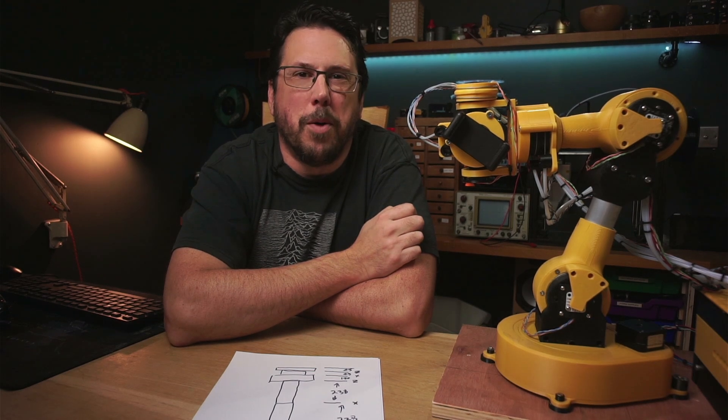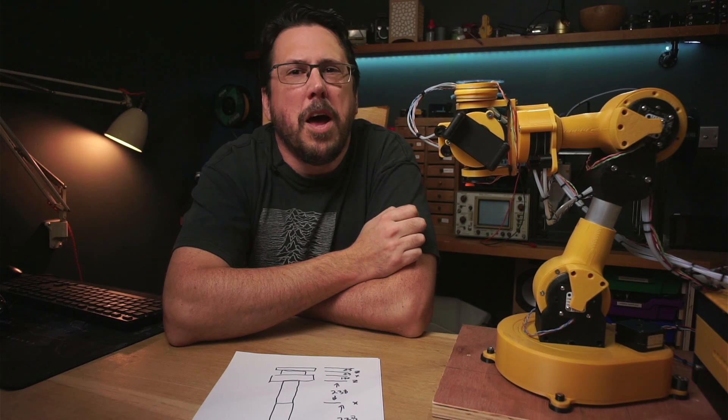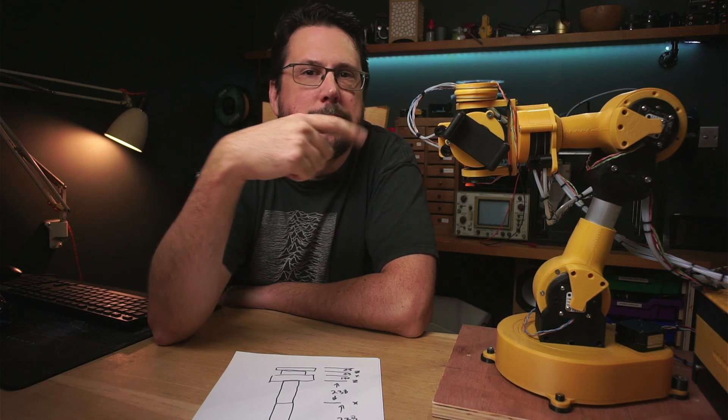Go on, press those like and subscribe buttons and why don't you go and see how I made this arm by clicking here.